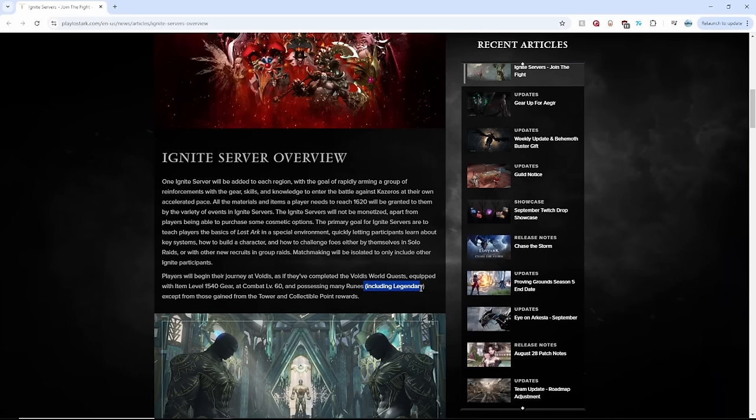Alright, I know, I'm an unknown YouTuber to them, but maybe an AGS intern saw that video and gave the idea. But these are the exact things I wanted in the Ignite Servers.